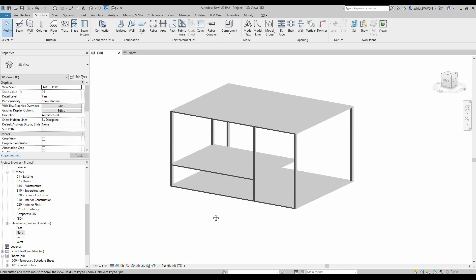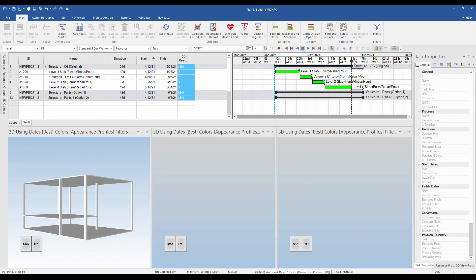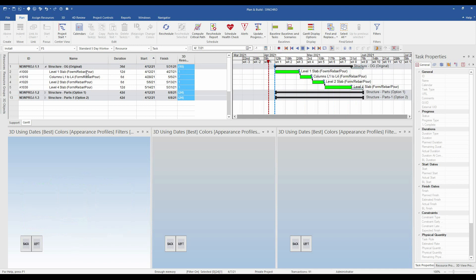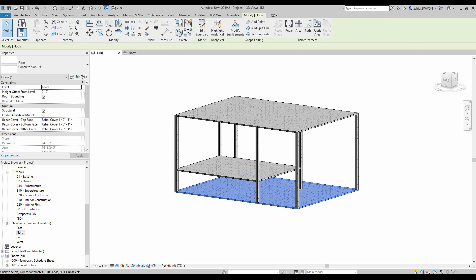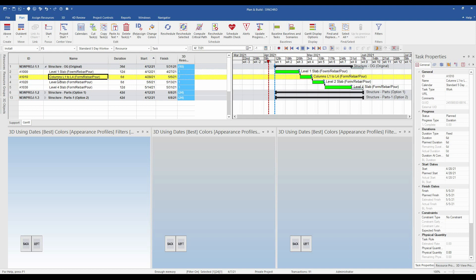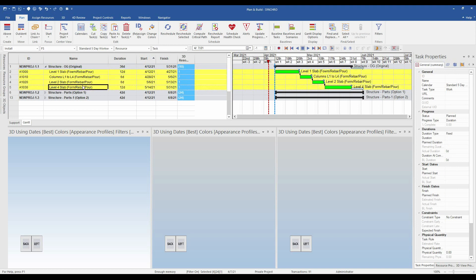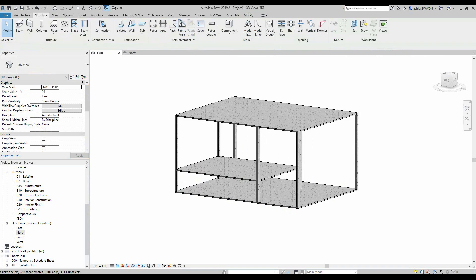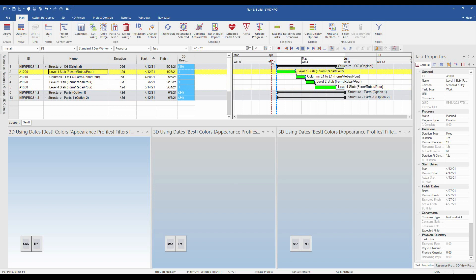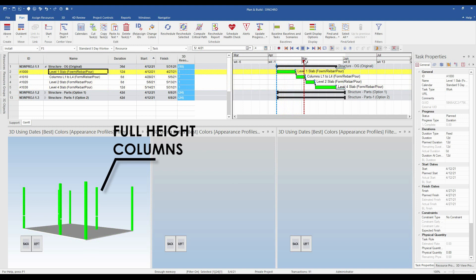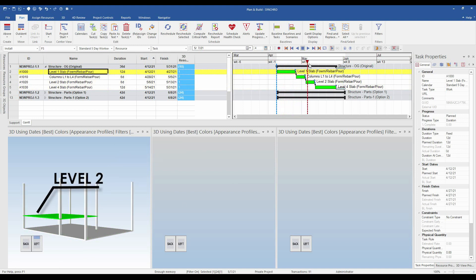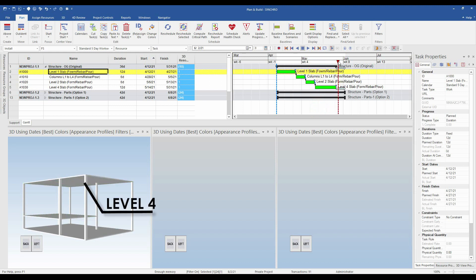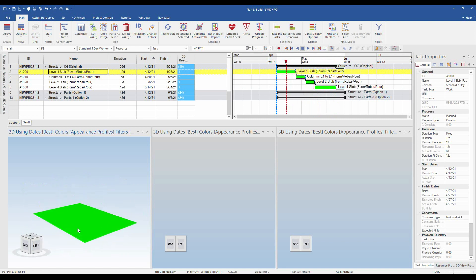I have Synchro open on my screen. If you look at the activities, this is how it looks: we have level one slab, then columns going from level one to level four, then the level two slab, and the level four slab. Pretty simple — just four activities representing the construction of this entire small structure. If we play a simulation of the construction sequence, we see the level one slab constructed, then columns cast, then the level two slab, and finally the level four slab.